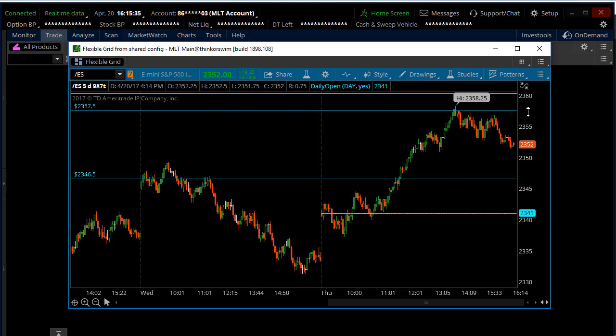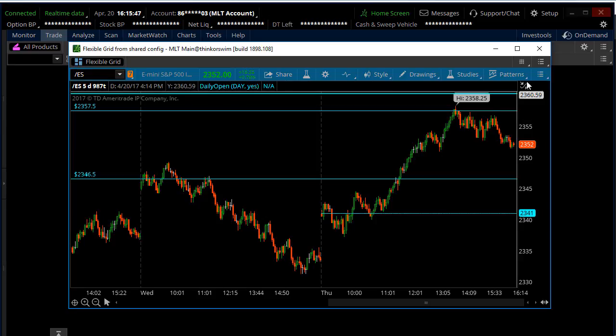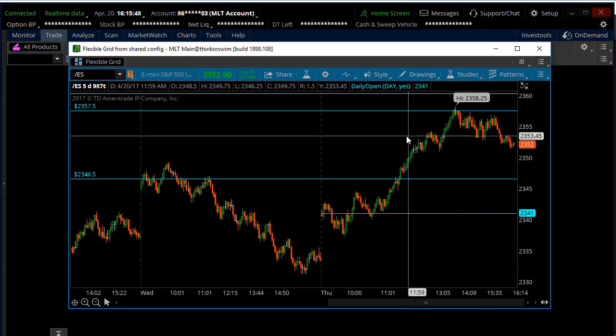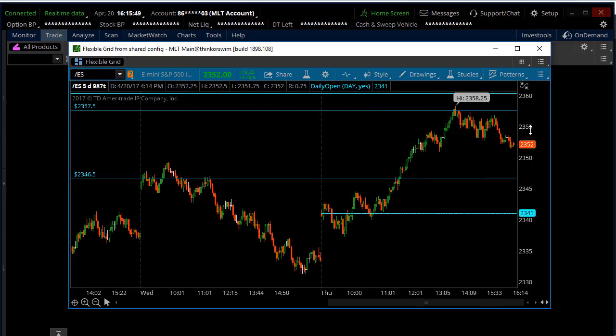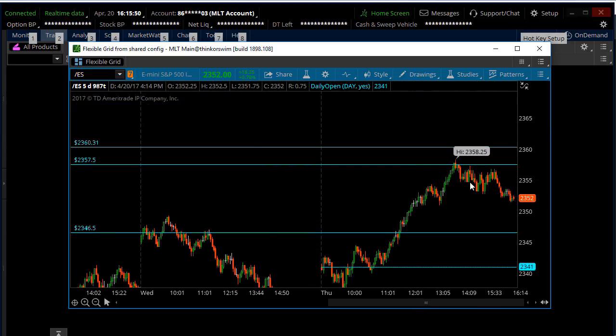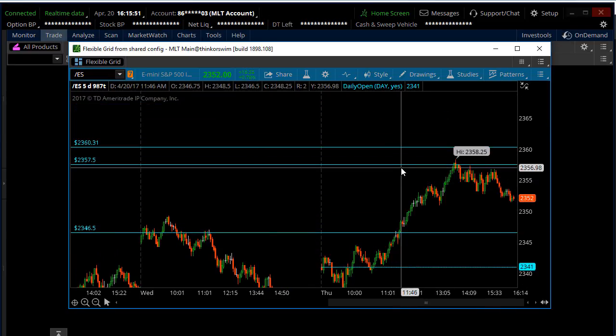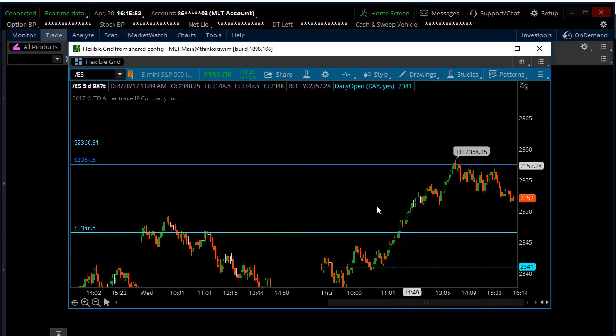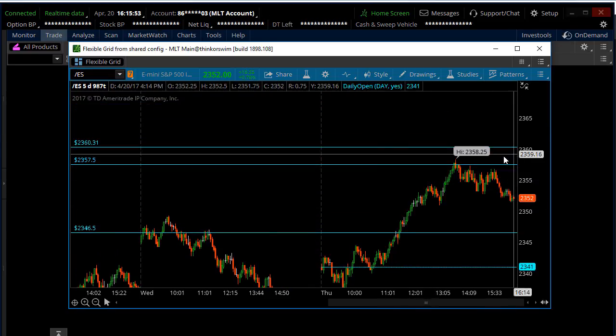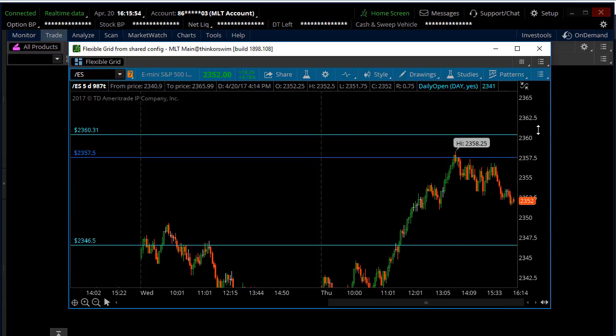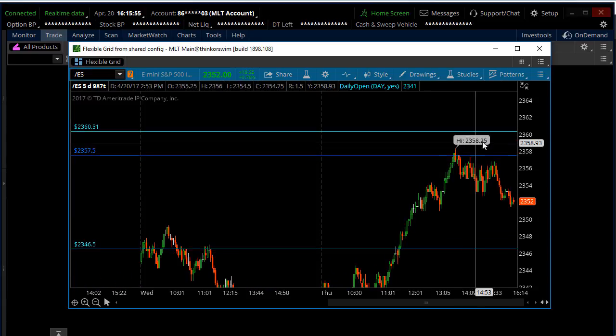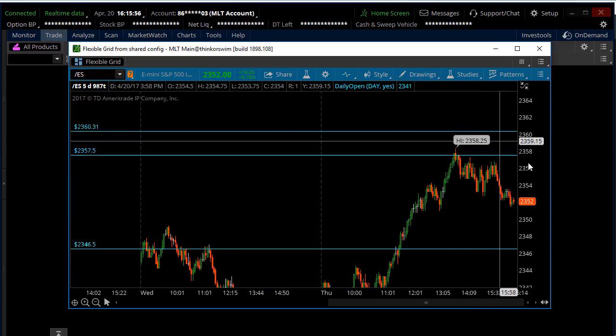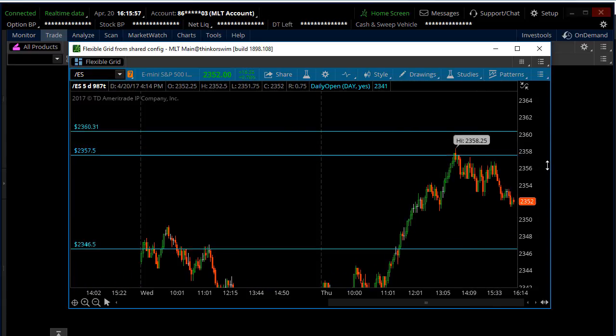So if you have the Nadex indicators or the divergence code or the MLT indicators, things like that, that's how you're going to be able to load those onto your TOS, as well as loading the daily charts that we share with you guys from the morning trade plan and anytime that we update the levels that we're watching for the day.